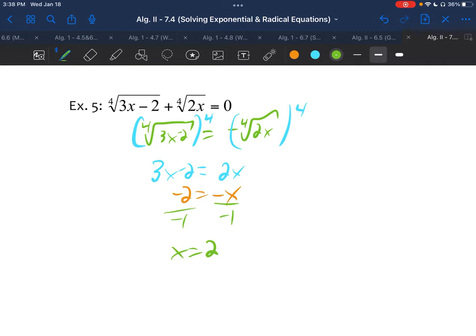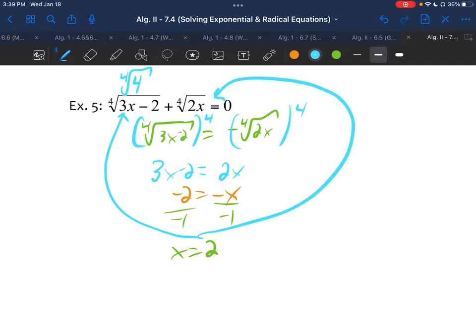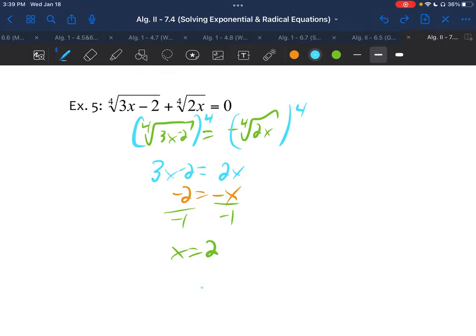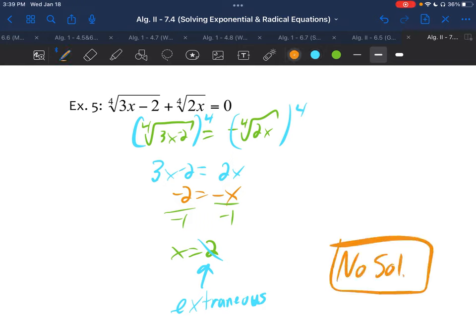It was an even root, so it's a good idea to check for an extraneous solution. Plugging in x equals 2: on the left, 2 times 3 is 6, minus 2 is 4 — so we have the fourth root of 4. On the right, 2 times 2 is 4 — also the fourth root of 4. Can two positive fourth roots of 4 add up to equal 0? No, they can't. So x equals 2 is actually extraneous, and there is no solution to this problem.